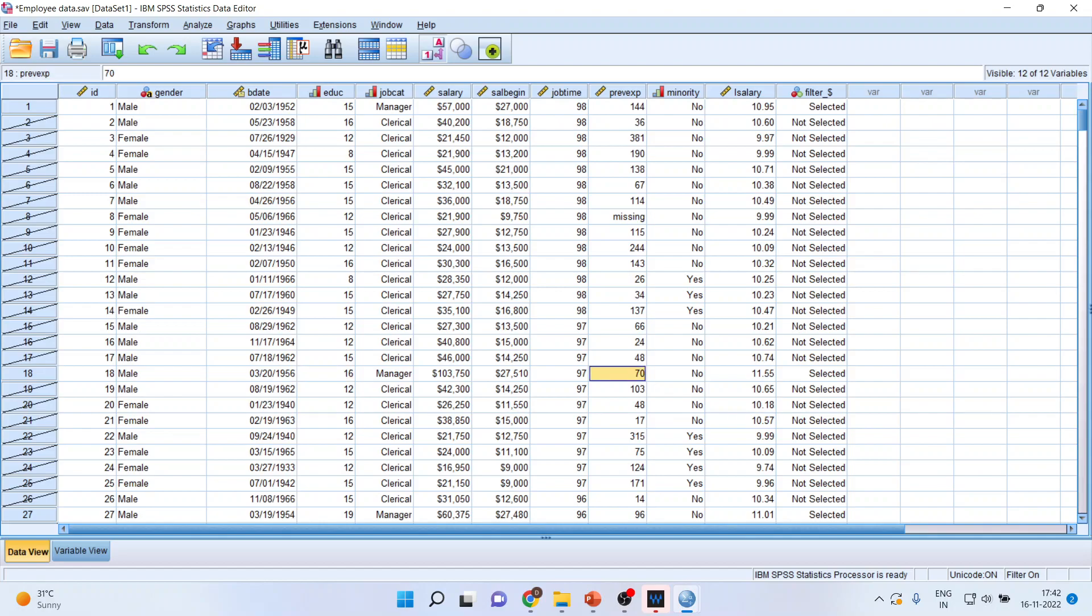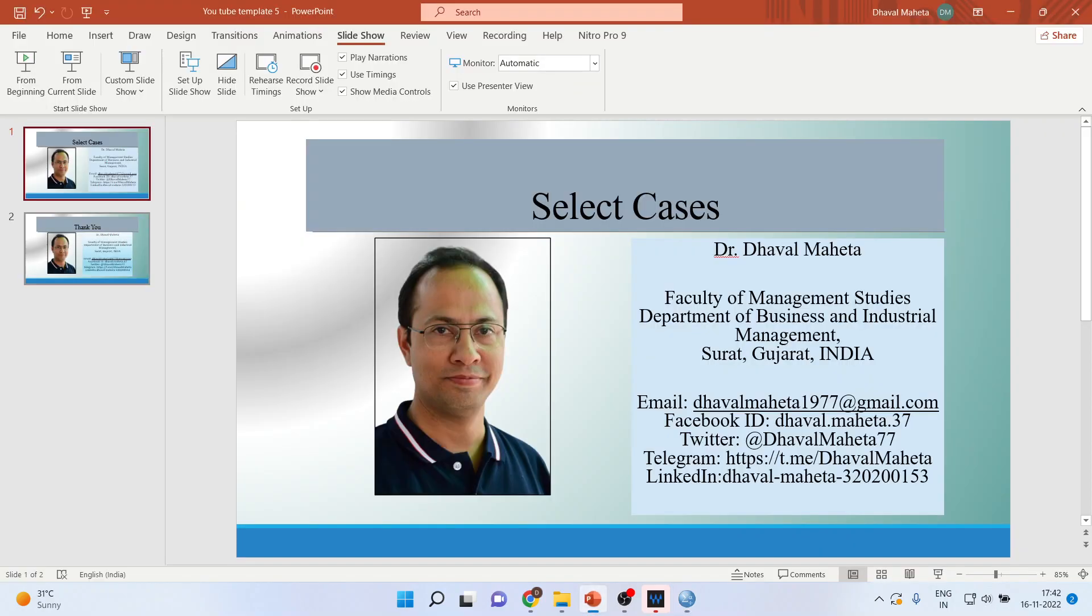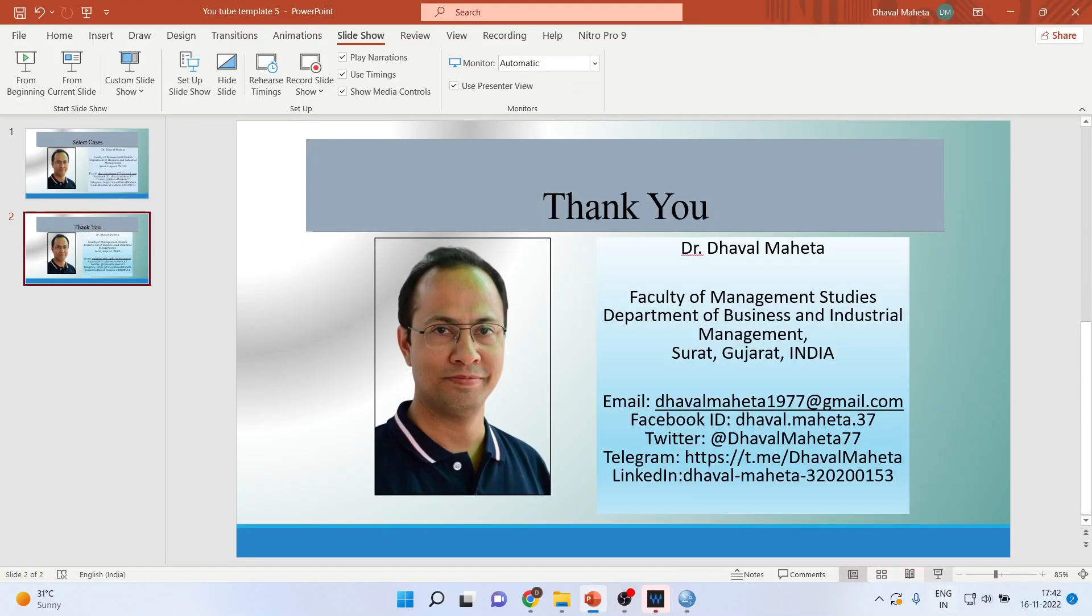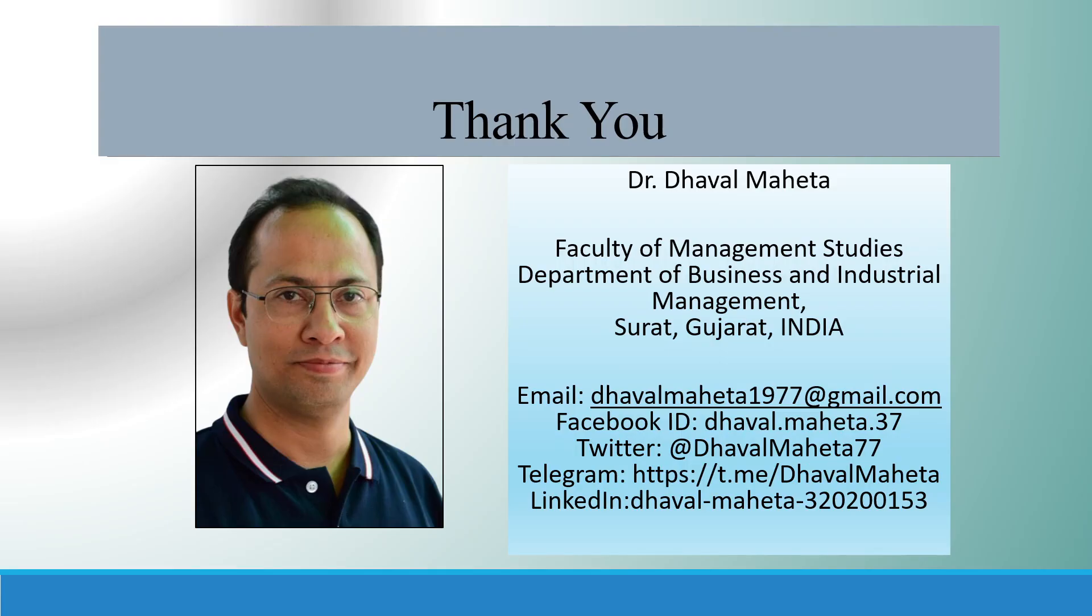So this is the way you can select the cases in SPSS. For more videos on SPSS, kindly subscribe to my channel. You can follow me on LinkedIn and Twitter. Please don't forget to press the like button. You can see my playlist in which I already uploaded many videos of SPSS.